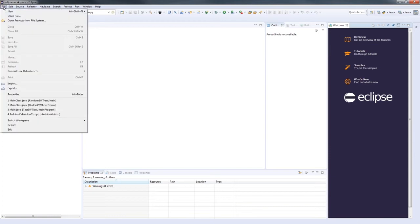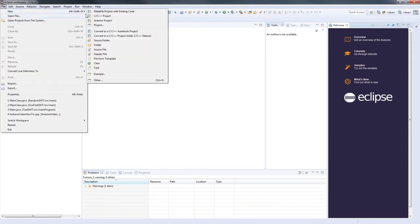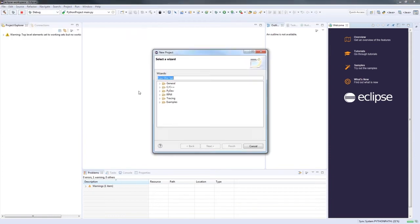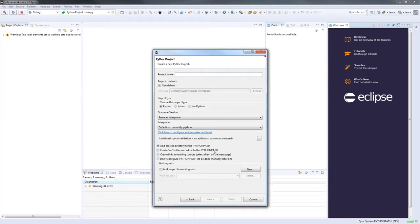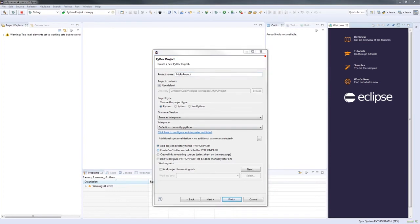Go ahead and click File, New, and then Project. Under PyDev we will go ahead and click PyDev Project. Then we give our Python project a name — I'm going to call it myPyProject — and then click Finish.